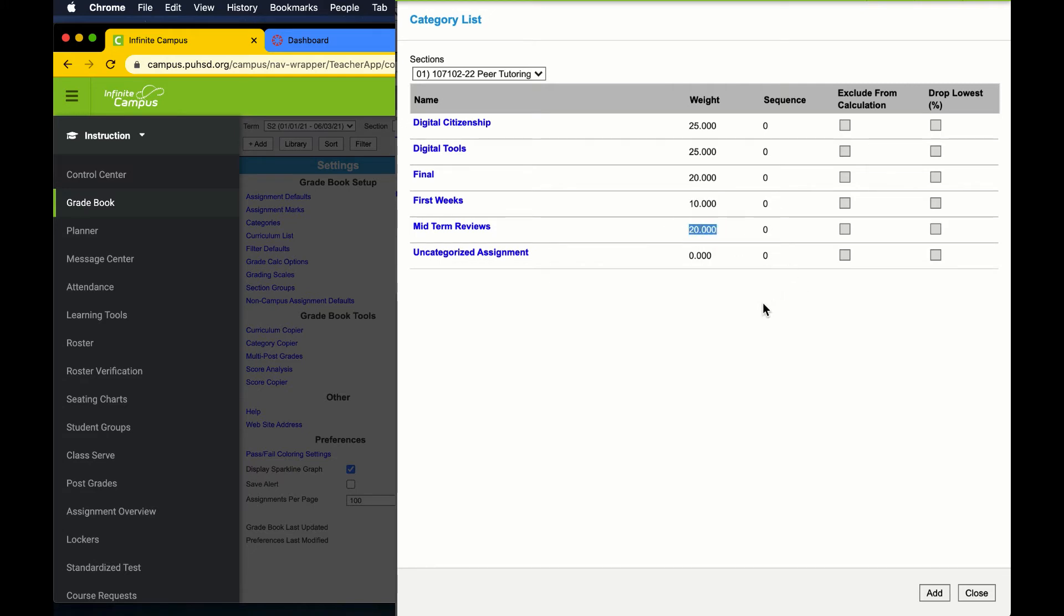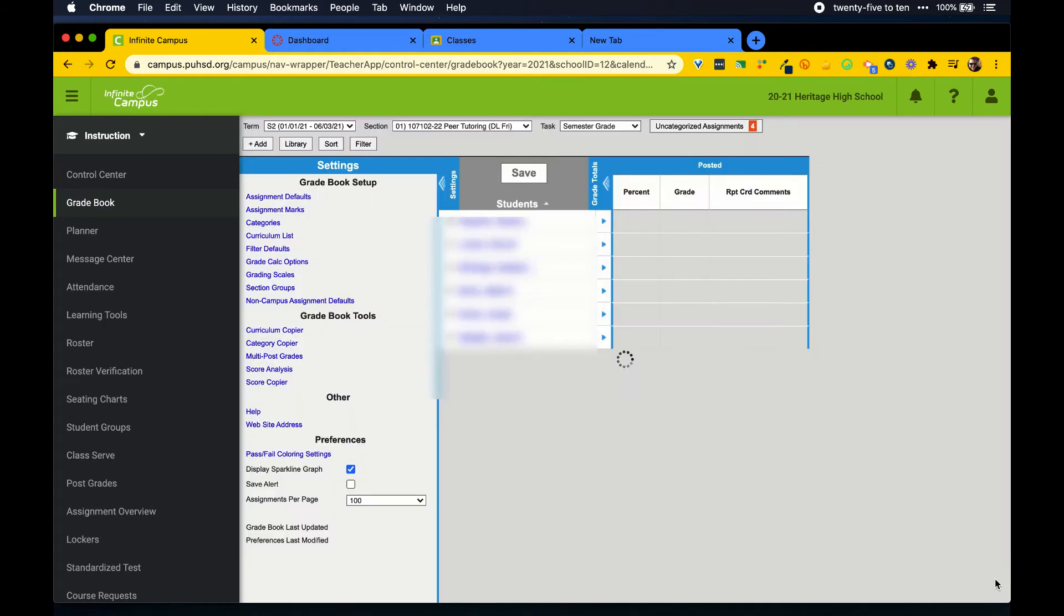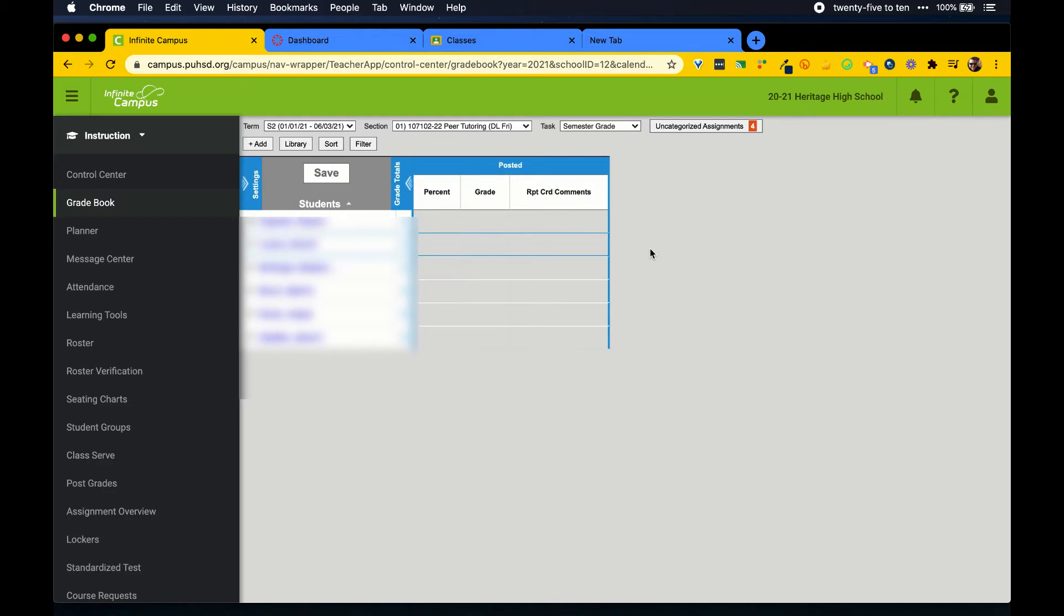With categories set up, we can take a look at the grade calc options to make sure that teachers, students, and families see up-to-date grades with an overall score. Again, we open the left panel with settings, then select grade calc options.